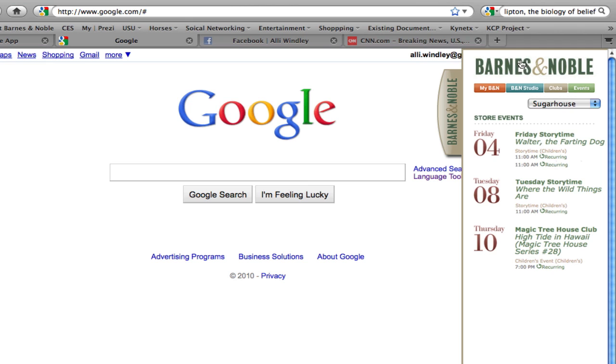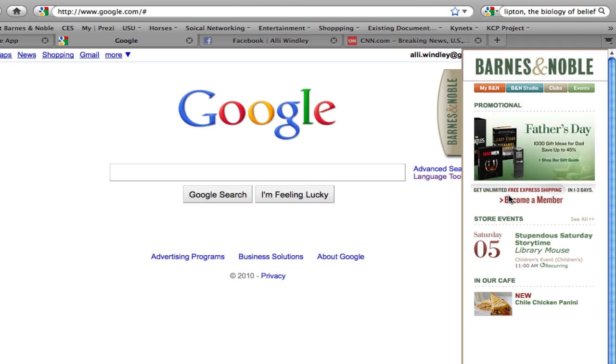And finally, this last section of our app lets us check out what's being served in the Barnes and Noble cafe. I'll have to be sure and try this chili chicken panini next time I'm in.